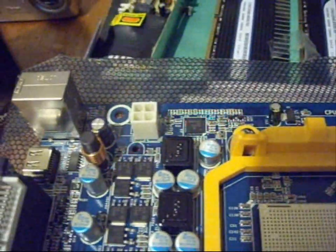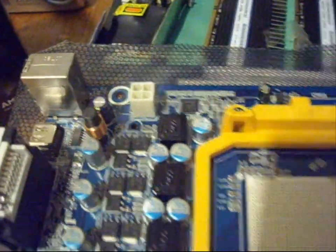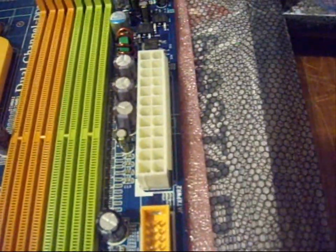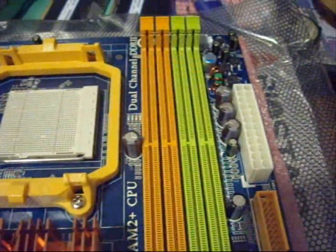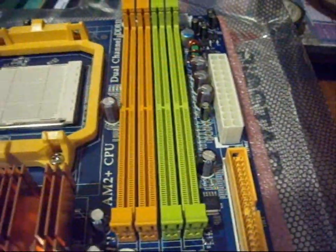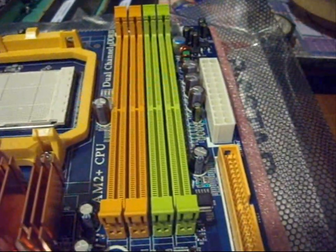It takes a 4-pin CPU power and a 24-pin main power. It's also DDR2 RAM.